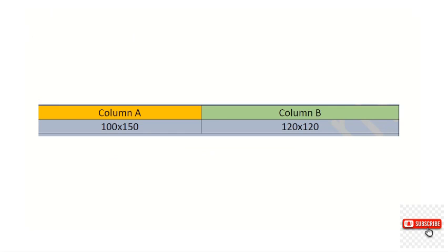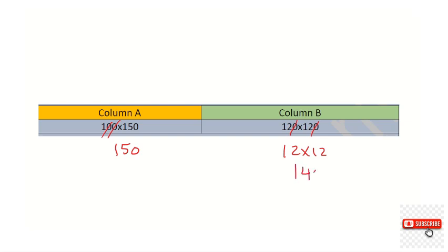Regarding question number 10: comparing 150 times 100 versus 120 times 120. Cancel two zeros from both sides: on the right we have 12 times 12 = 144, and on the left we have 150. So 150 is the greatest.